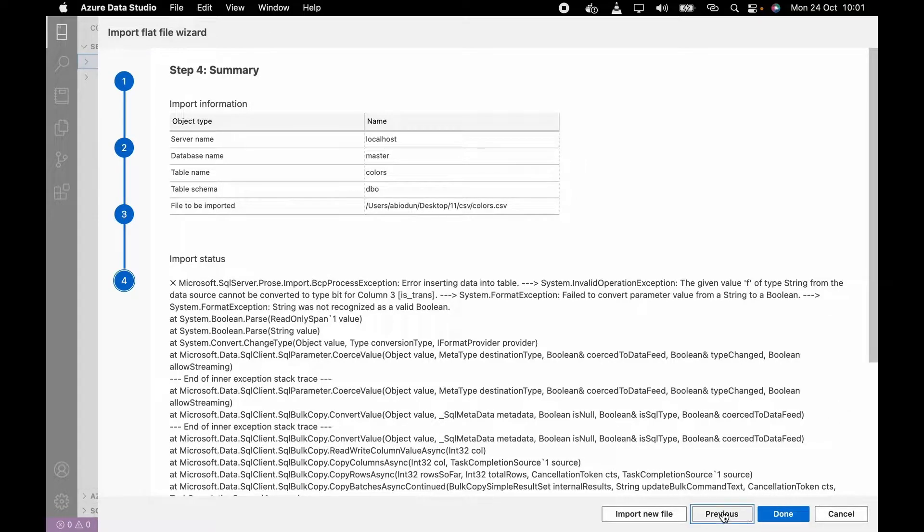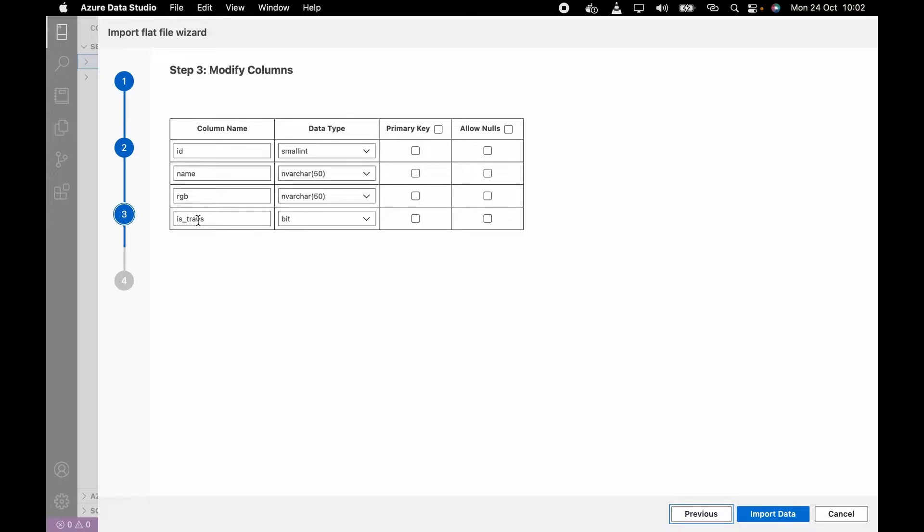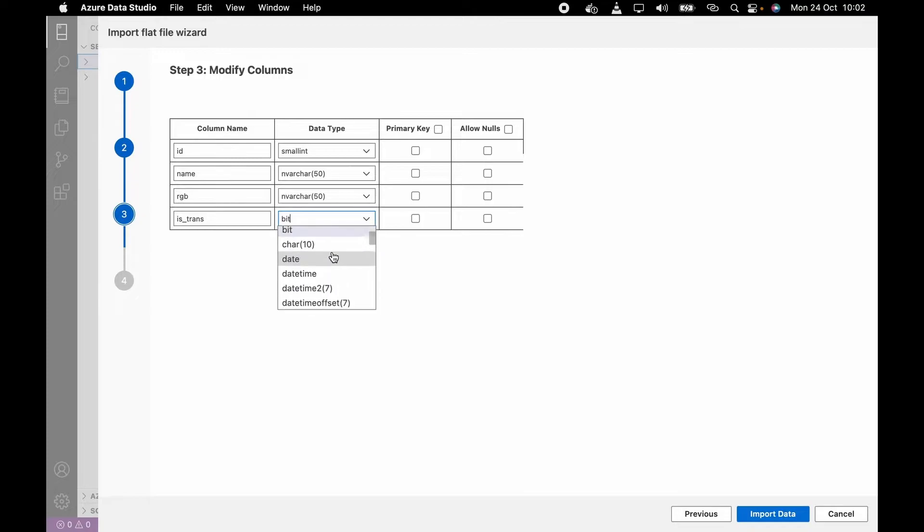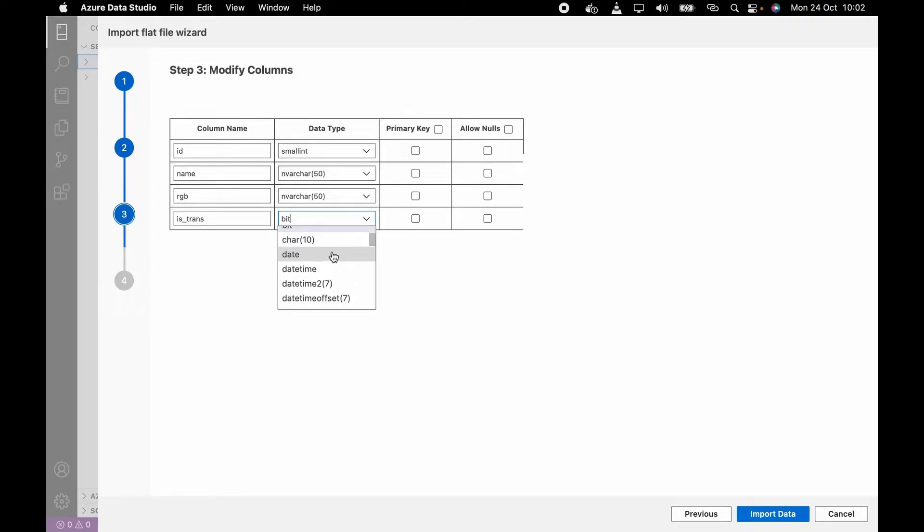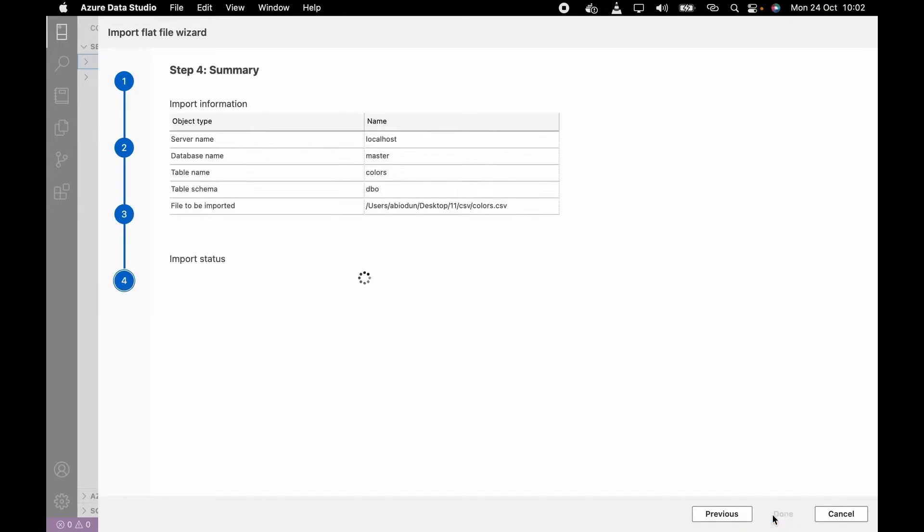I'm going to show you two ways you can handle this. Let me show you the first step. I'm going to go to previous. As I said earlier, ID is an integer, the name is varchar. We know for the fact that our last column is_trans is a string. So all you need to do is convert this from bit. I would advise you to choose varchar. Let's click on import.